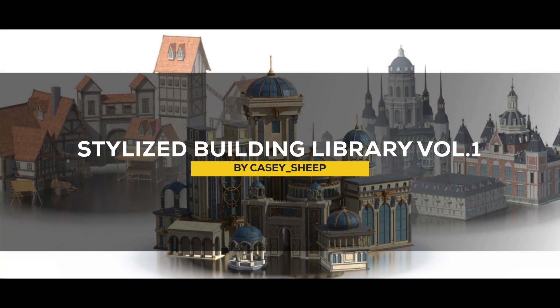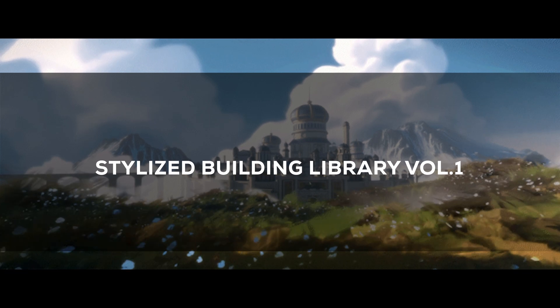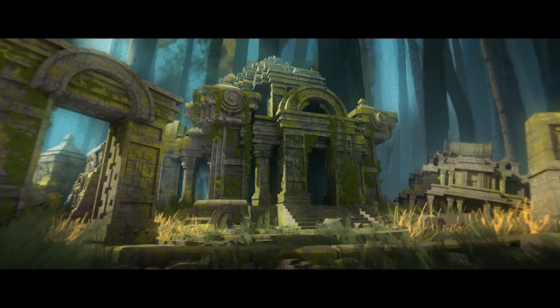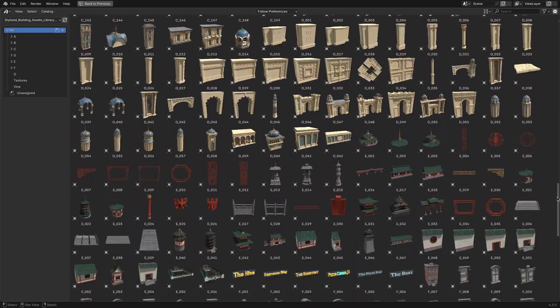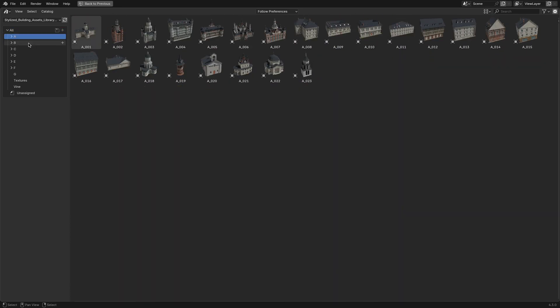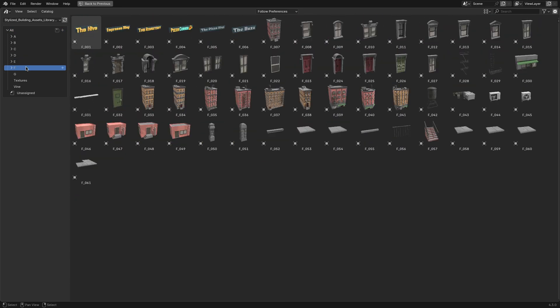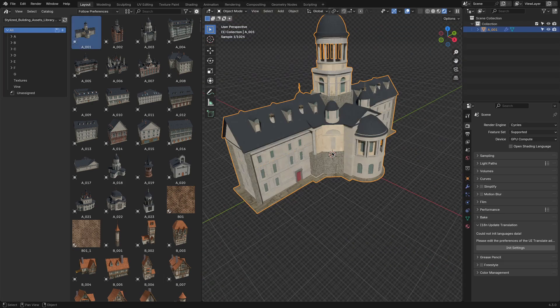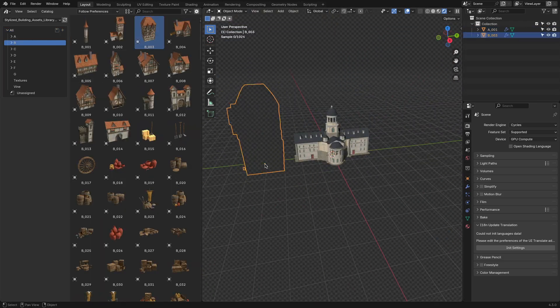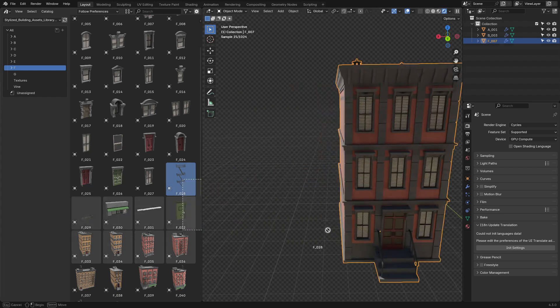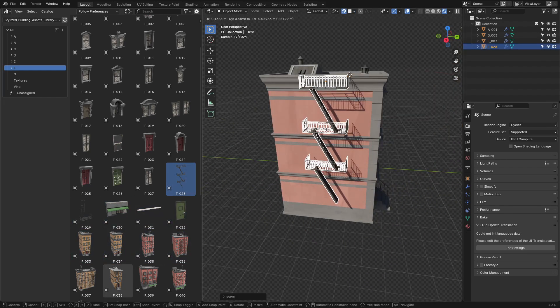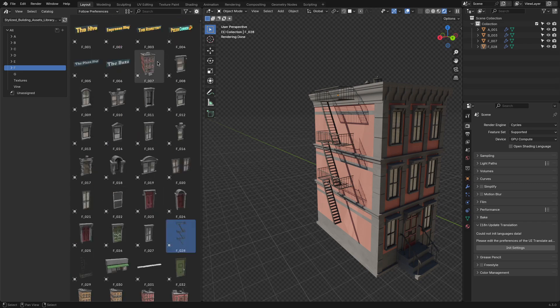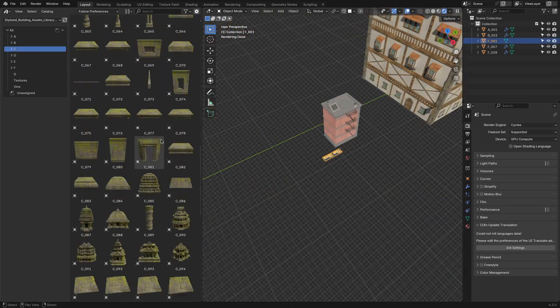Next is the Stylized Building Library by Casey Sheep, known for their stylized asset collections. This library includes over 500 assets spanning medieval, fantasy, European, Asian, ruins, and town themes. Whether you are building a sprawling fantasy village or just a detailed urban background, this library offers a range of buildings and smaller objects like street signs, market stalls, and benches to add variety to your scenes.